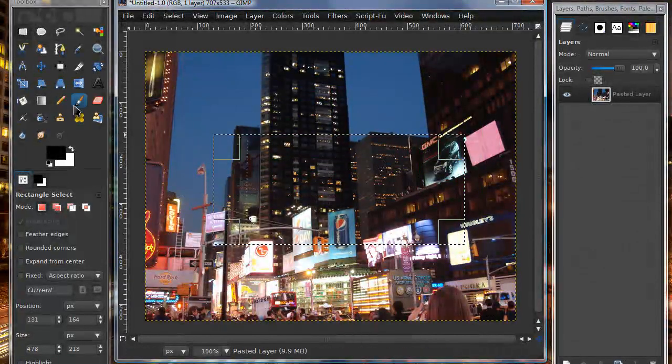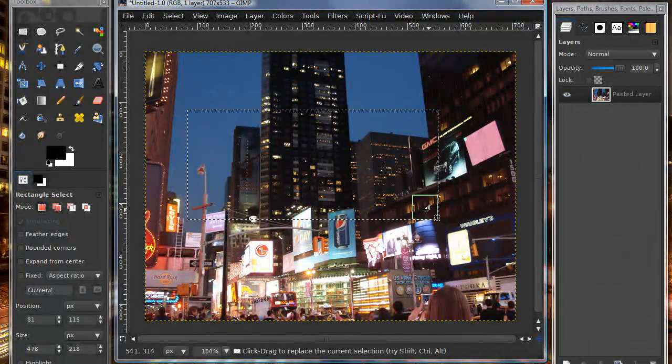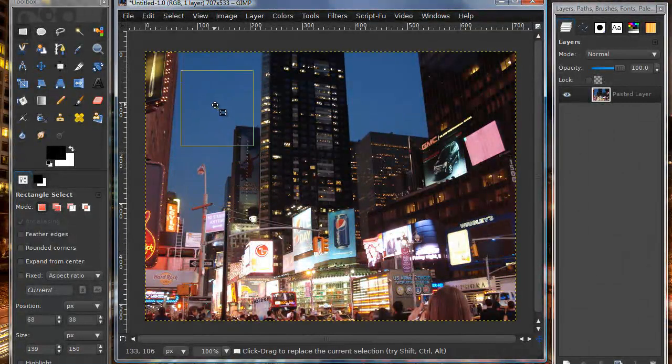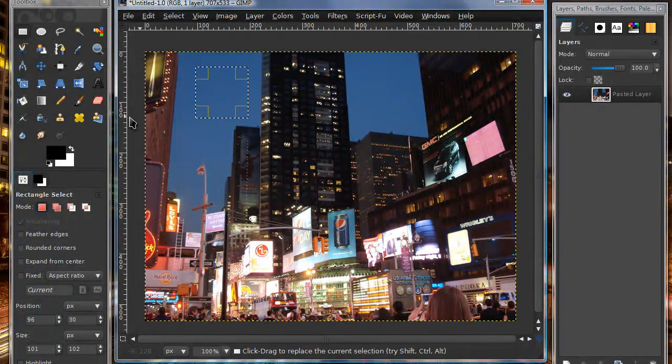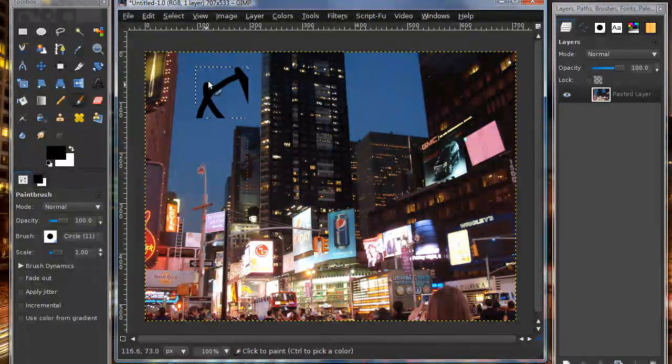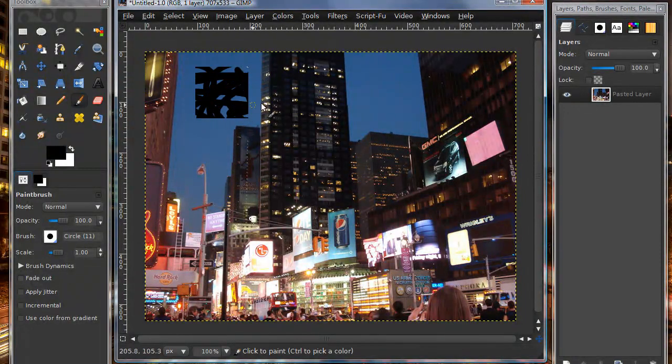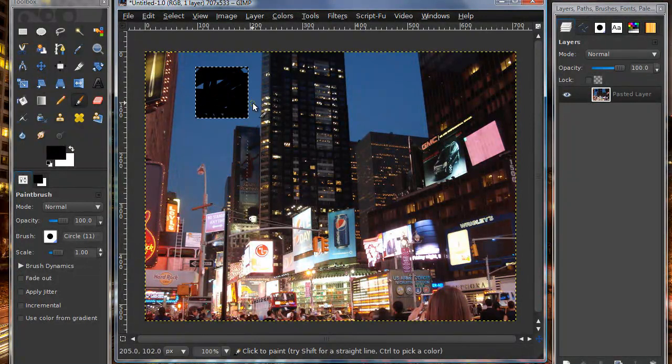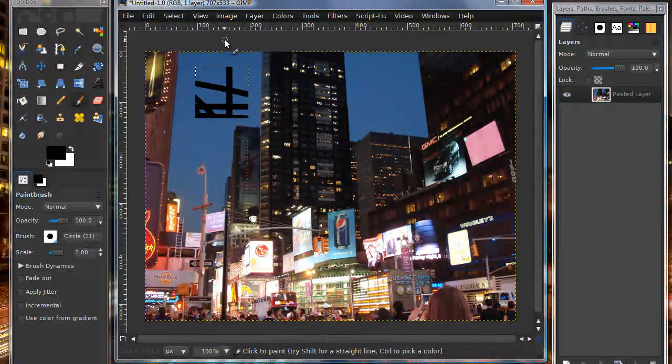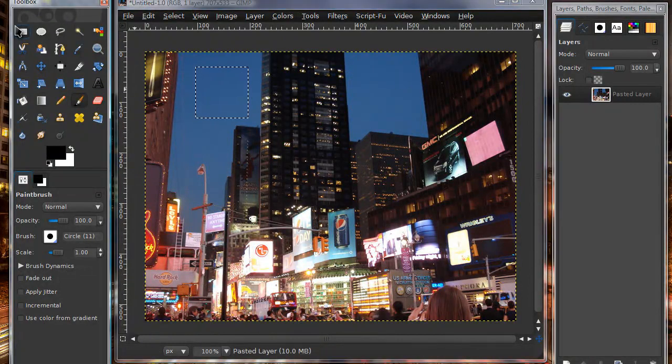Once you've made that selection, you can also go in and adjust it. A selection is pretty much where you select a specific spot, and you can only paint or apply effects inside that box. As you can tell, I cannot draw outside that selection.